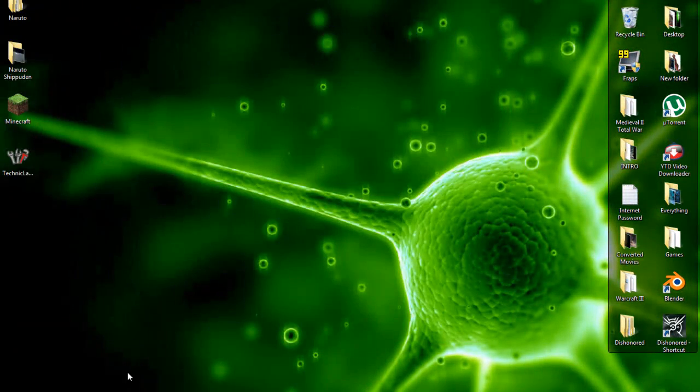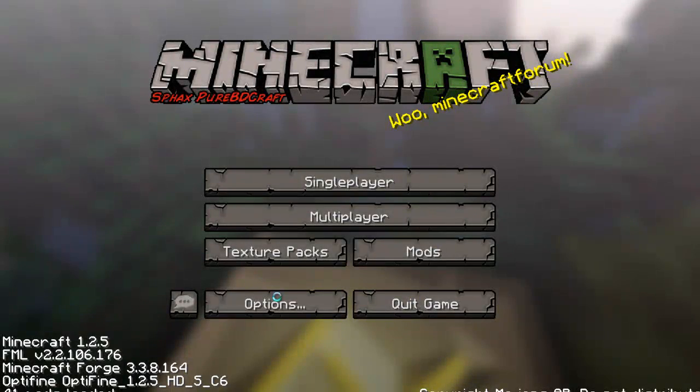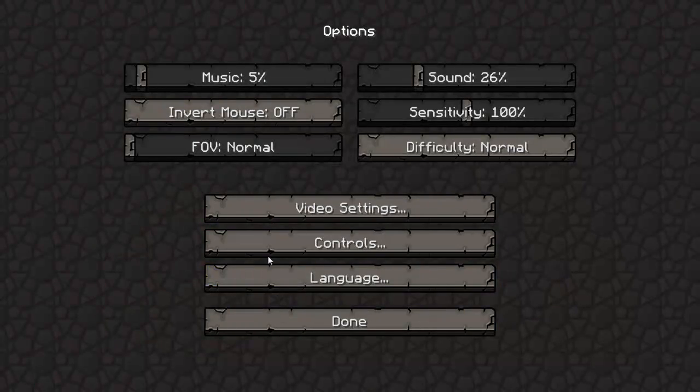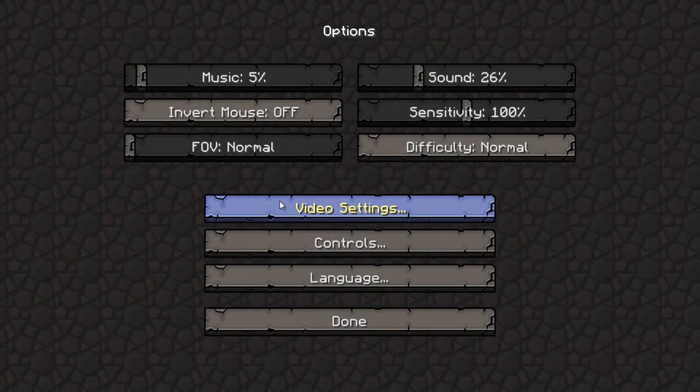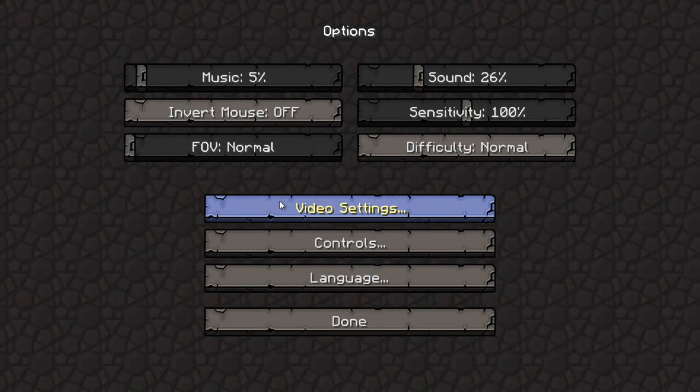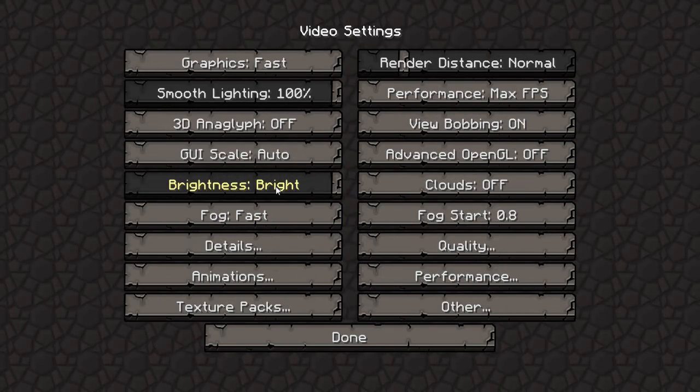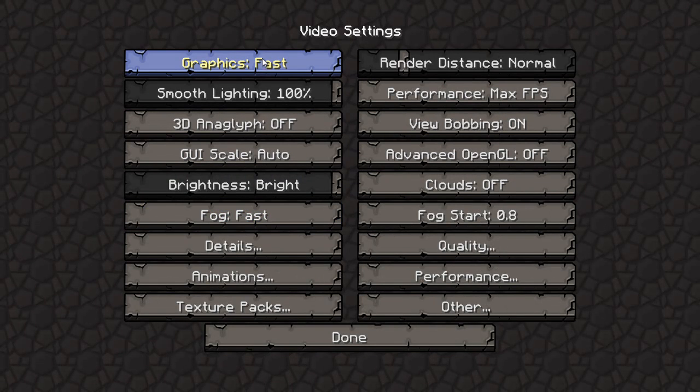And then go back into Techit. And there's some other options you can do as well to stop it from FPS spiking. Change your graphics to fast.